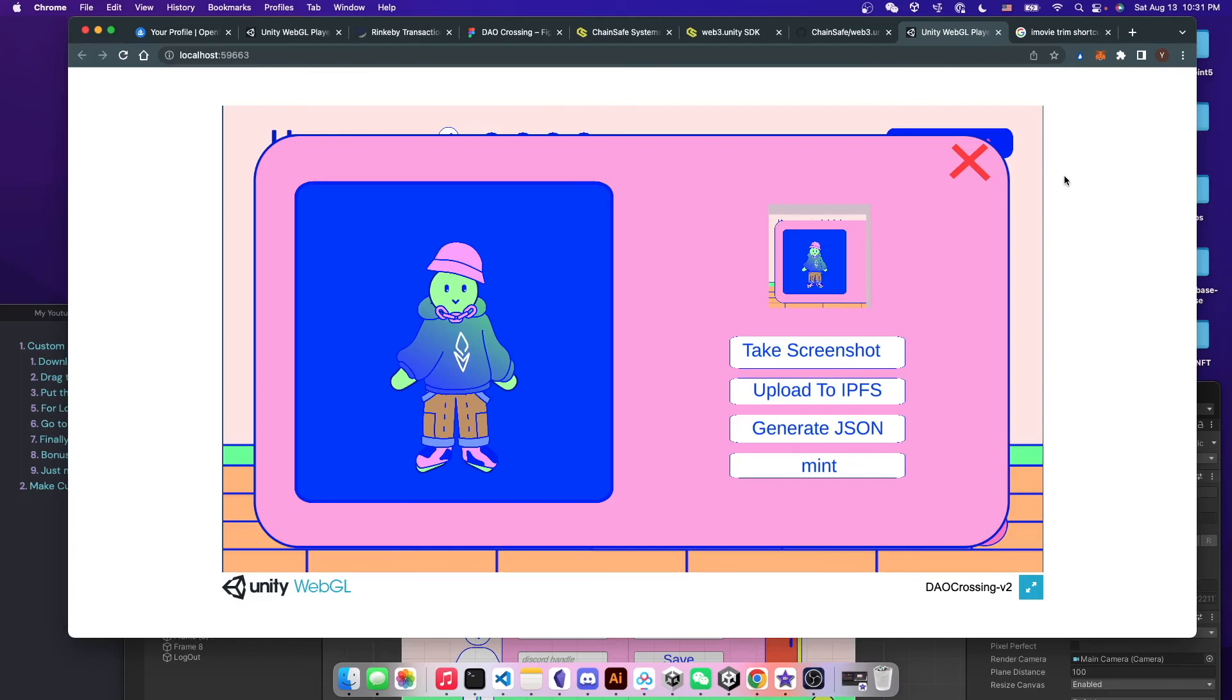So just want to show you that there is a free and easy way to integrate your wallet, MetaMask wallet to Unity game by just using the free resource online.